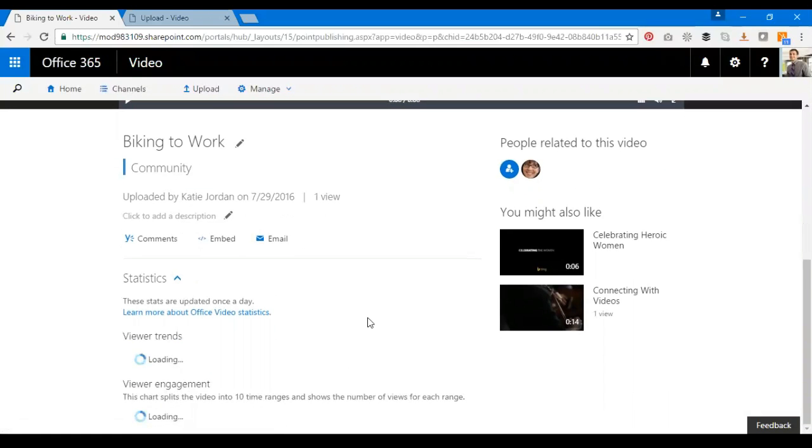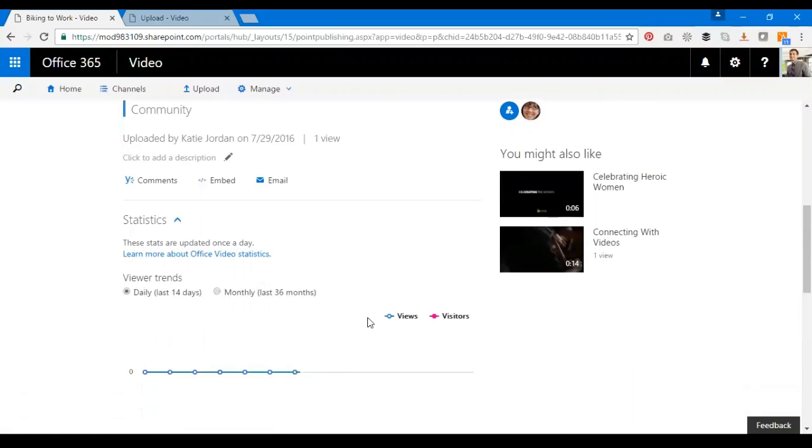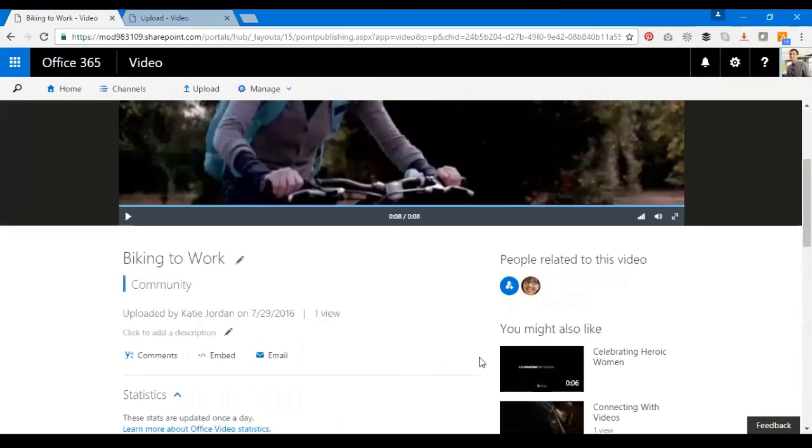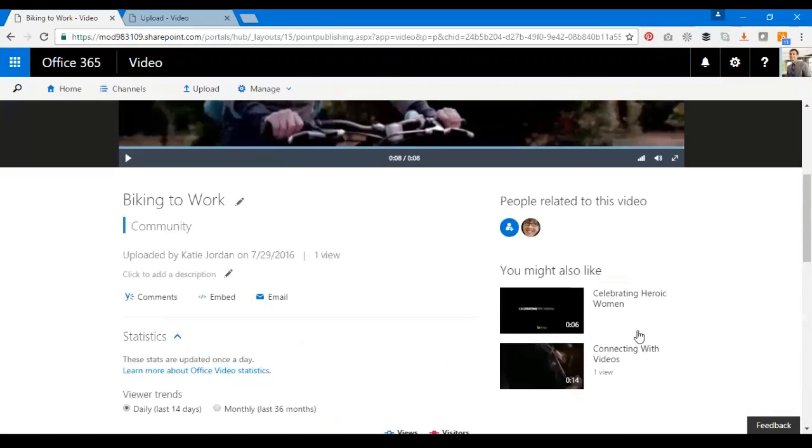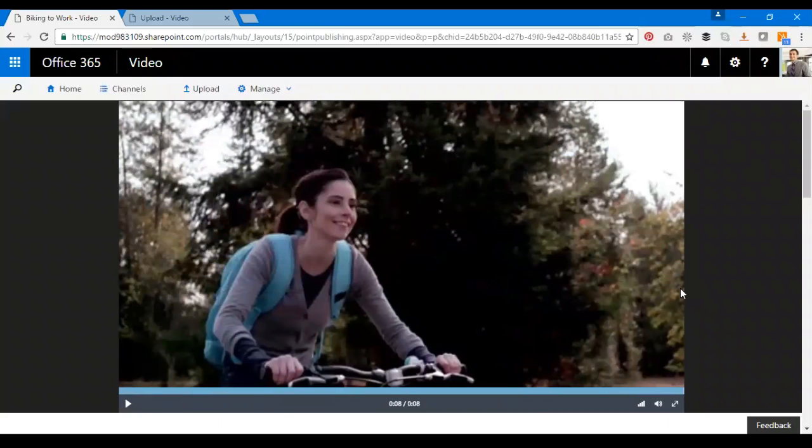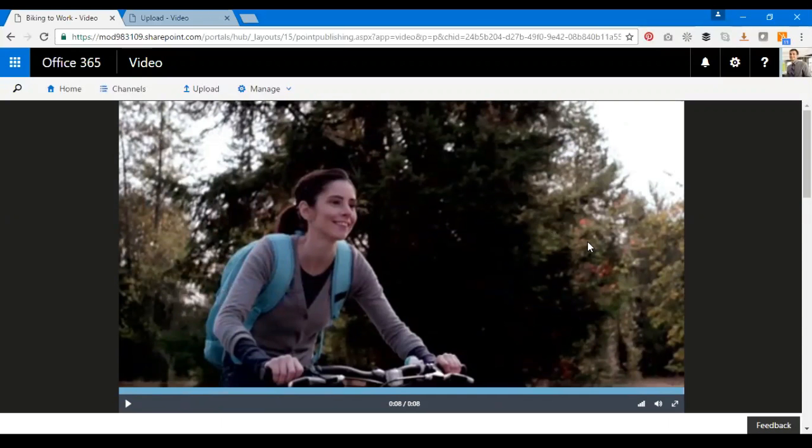And then I can capture the statistics for this video and the viewer trends. I also have related videos being displayed as well. So that's a fantastic feature. That's it from my side for today. Thank you for watching, goodbye.